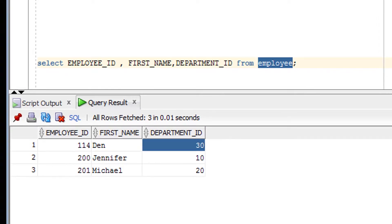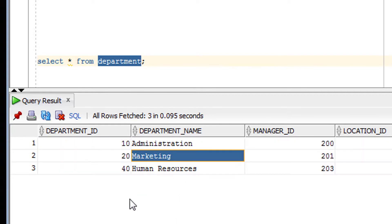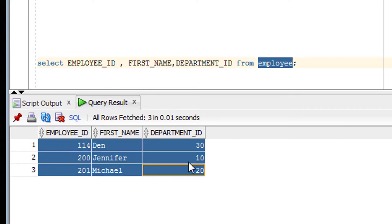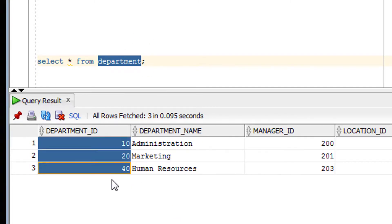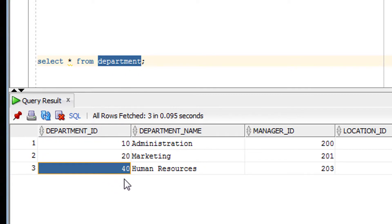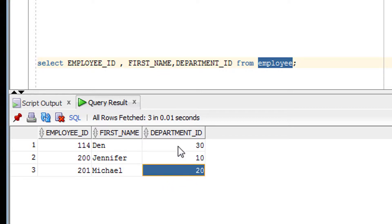Now let's go to the practical session for Right Outer Join. First we'll look at the tables being used. The first table is the Employee table and the second is the Department table. Notice that Department number 30 is not available in the Department table, and Department 40 is not available in the Employee table. You need to focus on the Department_ID column in both tables.